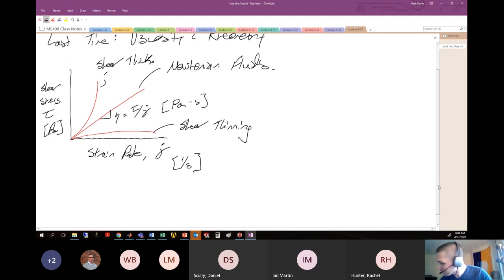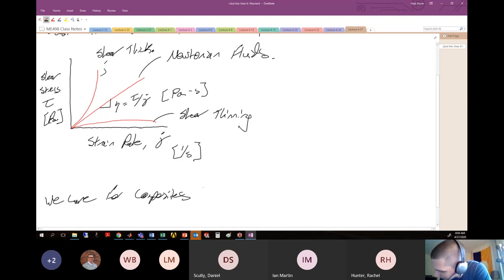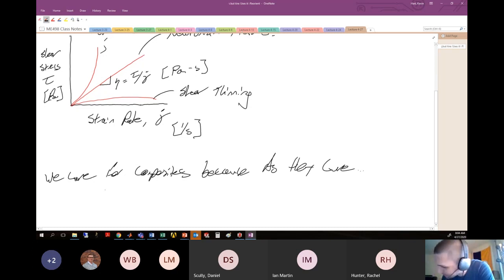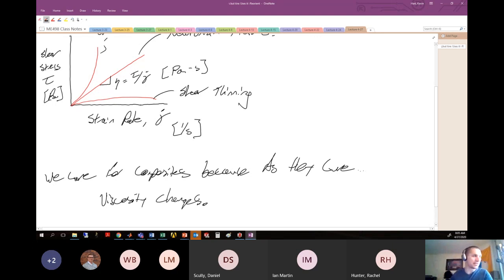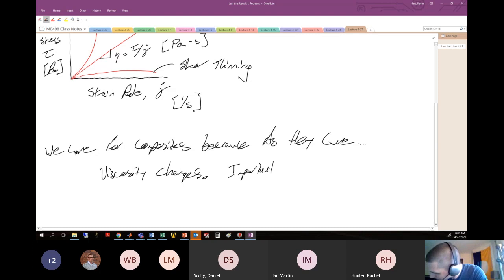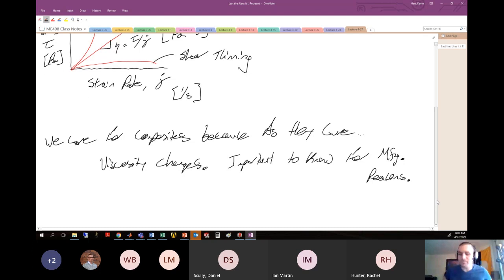Why we care for composites: as the resin cures, the viscosity changes. We definitely need to know how the viscosity changes if we're going to determine things like what is the working life, what is the gel time, and what is the time it takes to reach fully solid. This is important to know for manufacturing reasons.